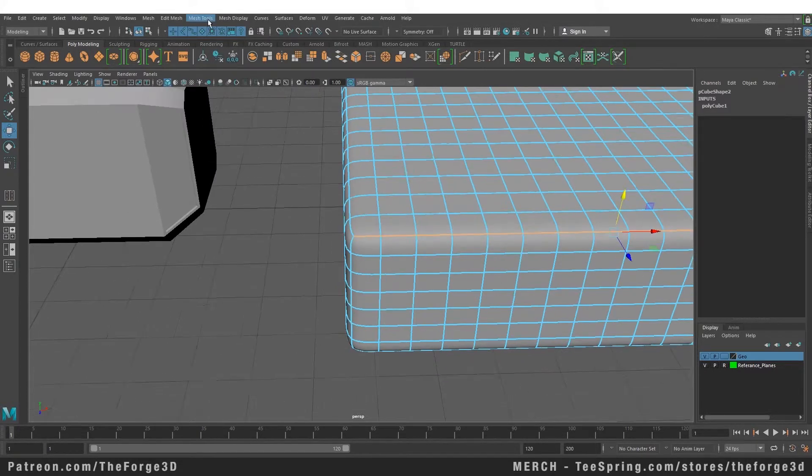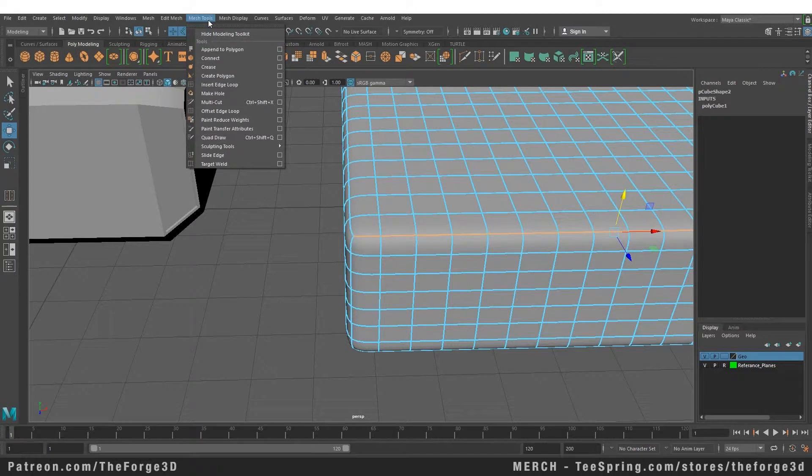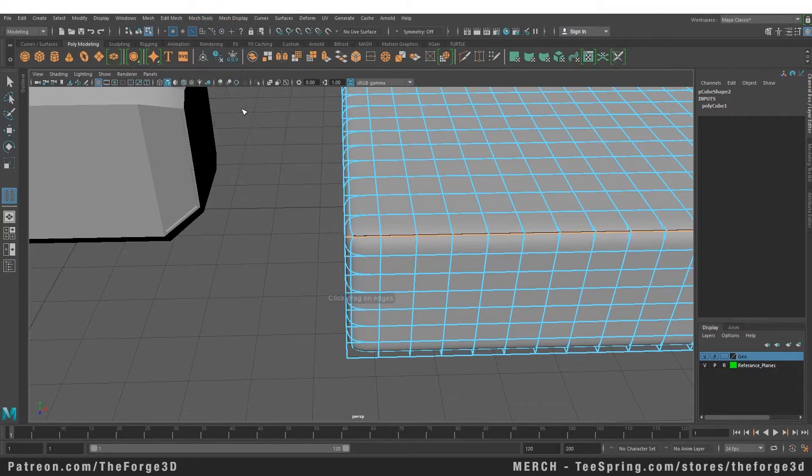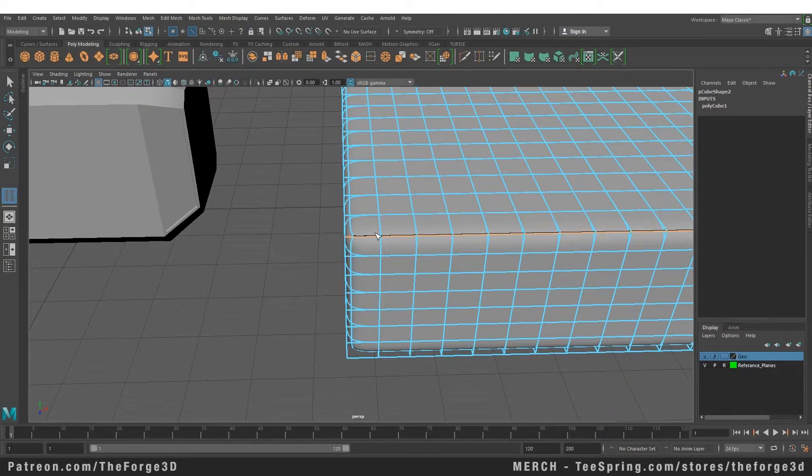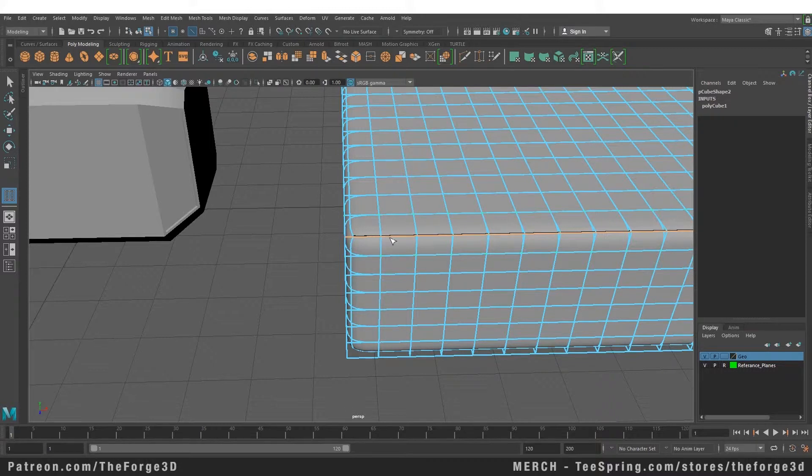So let's first select our edge, go to your mesh tool and select offset edge loop. And you can change the value of your offset here by dragging your middle mouse button left to right. We want to keep it close for a sharper edge.